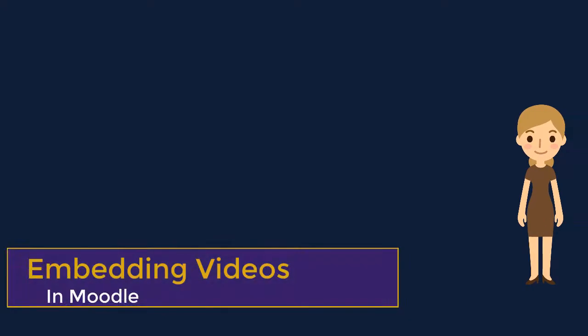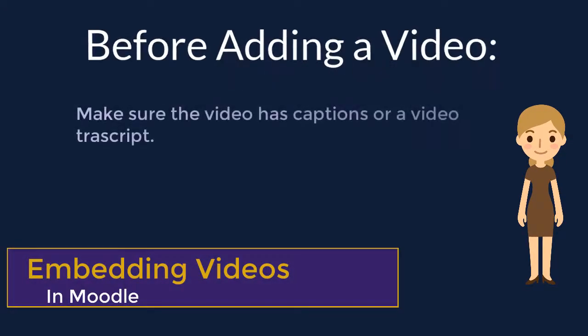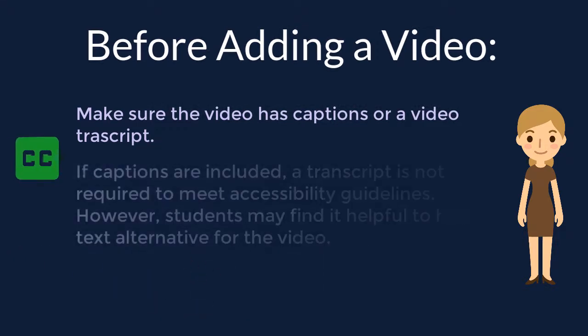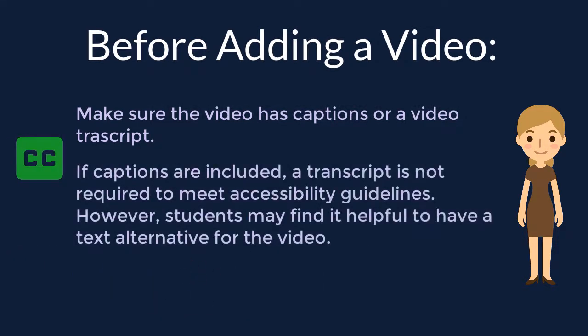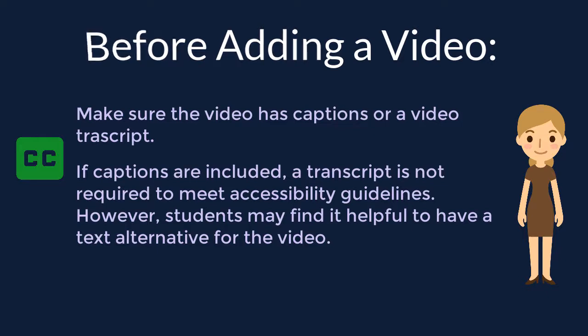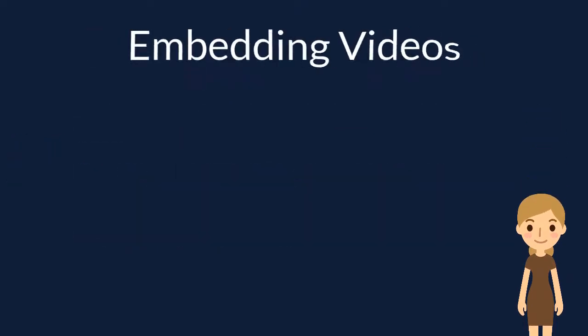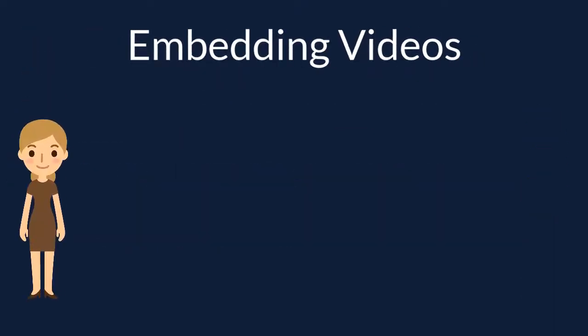Next, we'll go through the steps of embedding a video in Moodle. Before adding a video to your course, be sure the video includes captions. If video captions are included, a video transcript is not required to meet accessibility guidelines, but your students may find it helpful to have a text alternative to the video.